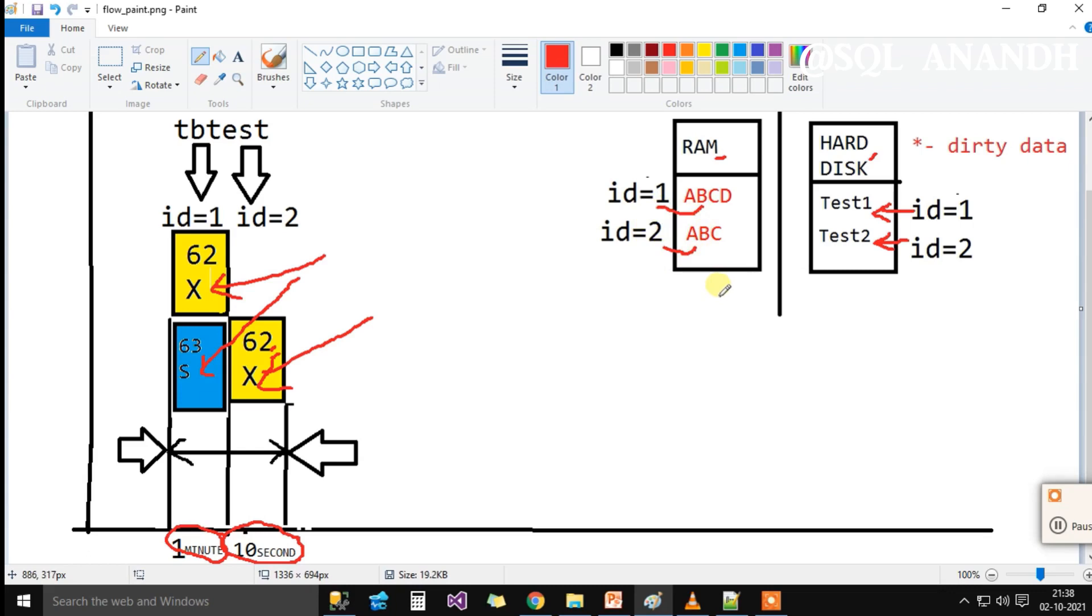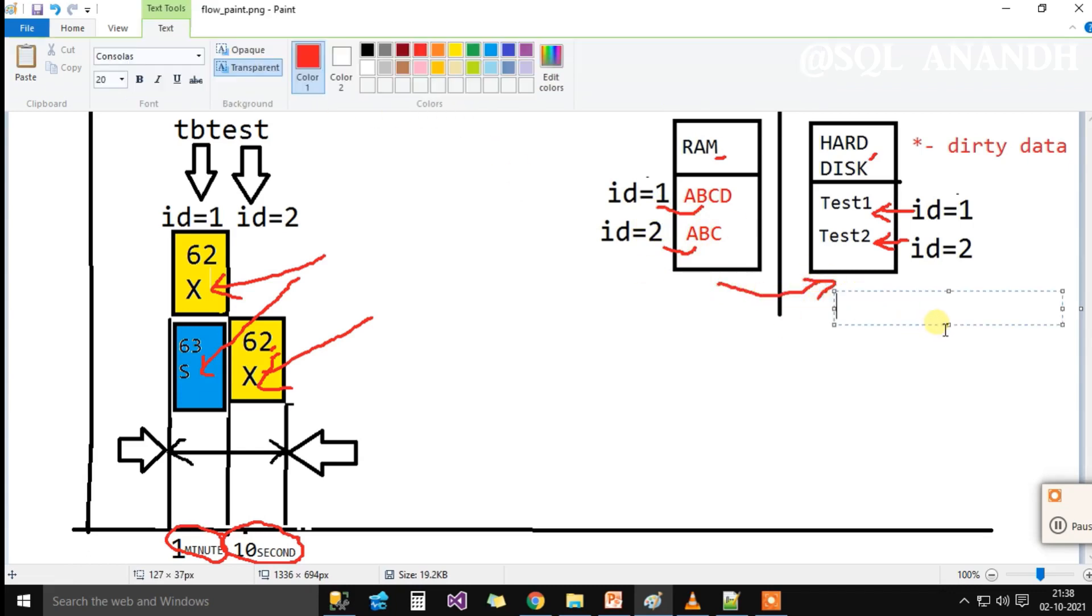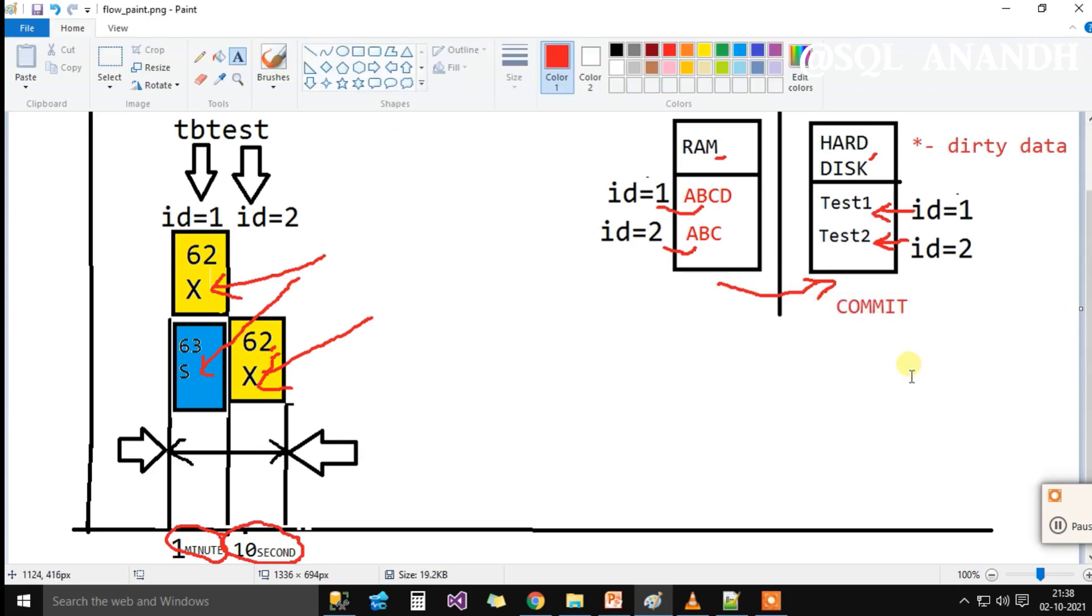When 62's transaction commits, the data are written back to hard disk. If 62's transaction rollbacks, the temporary data in RAM are discarded.